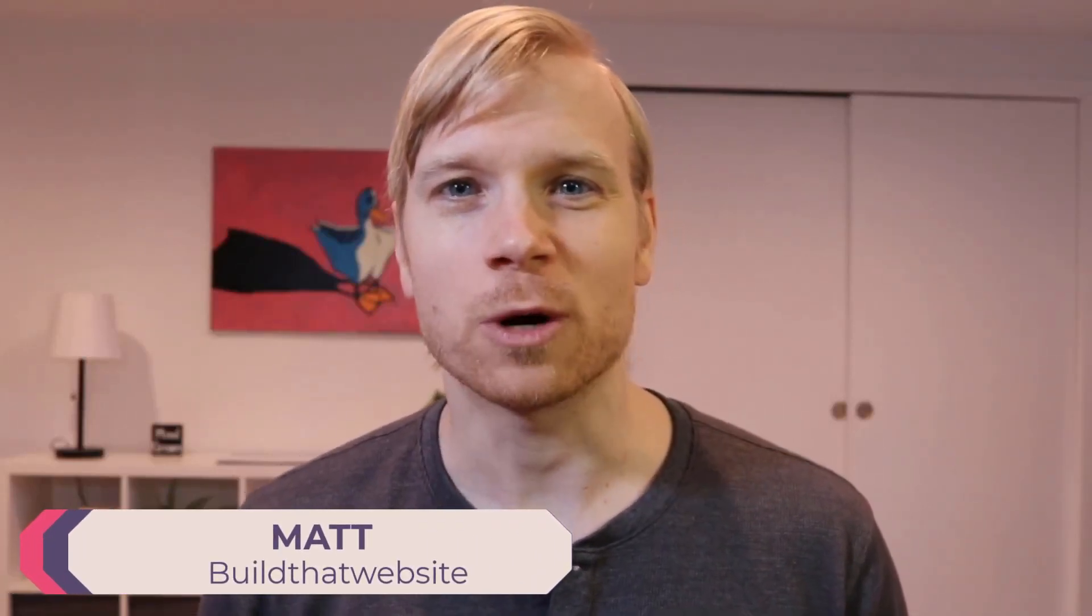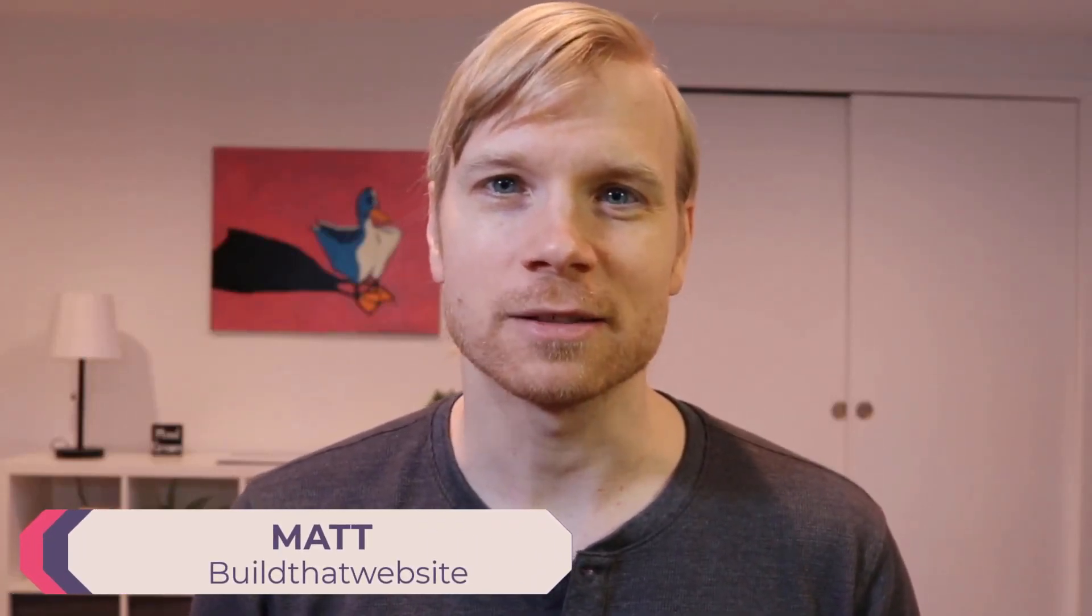Hi, my name is Matt from Build That Website, and I hate the WordPress block editor. Well, I used to.